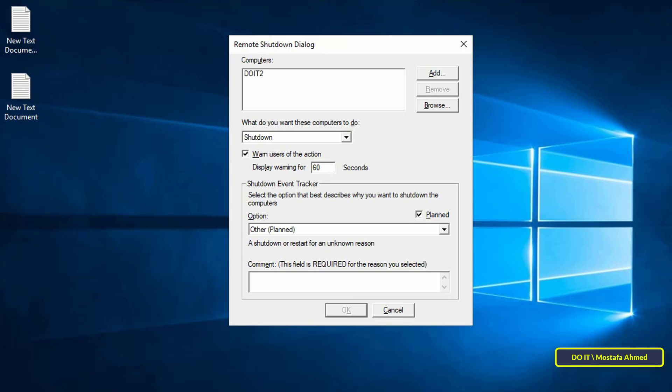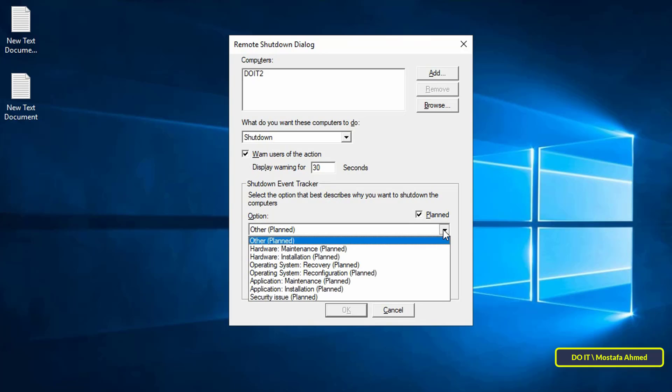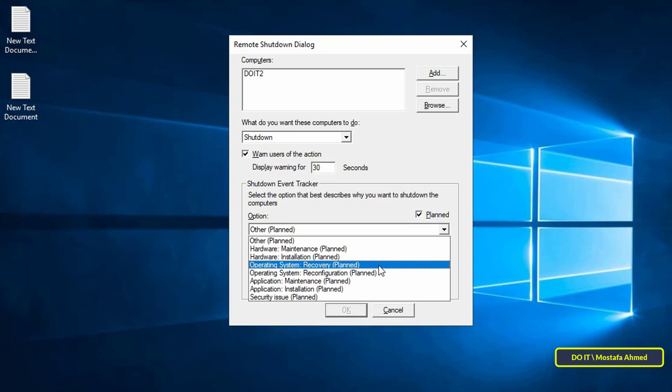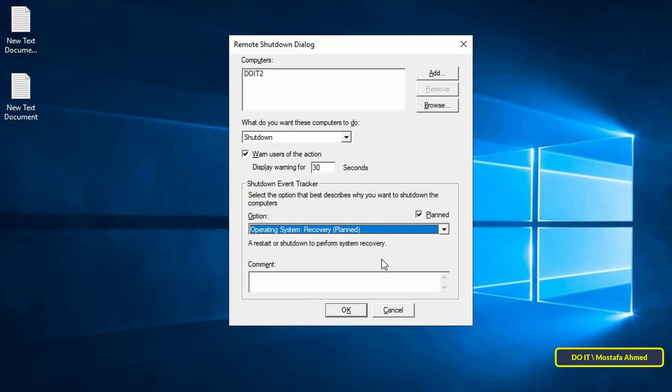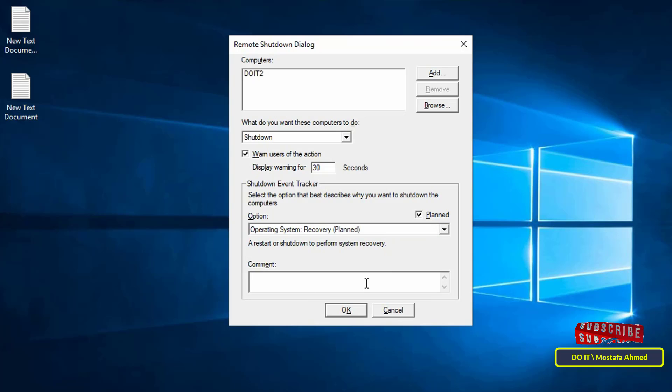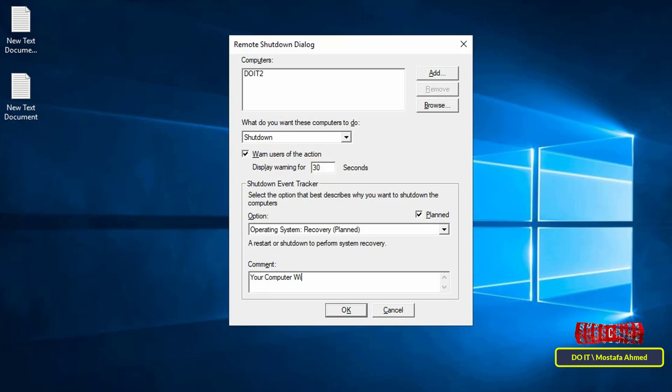I will specify 30 seconds only. Under the shutdown event tracker section, select the operating system recovery planned option. In the comment field, you can leave a message for the user to appear before shutting down the computer.